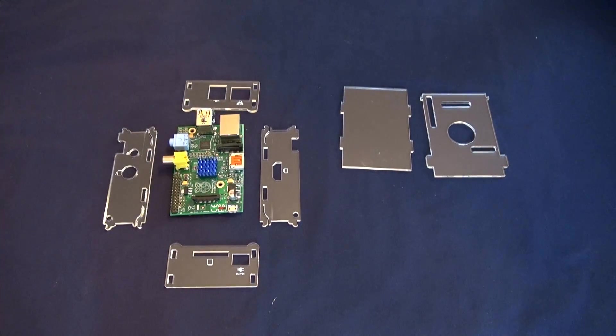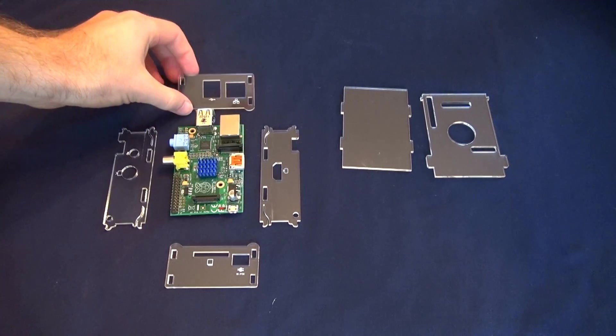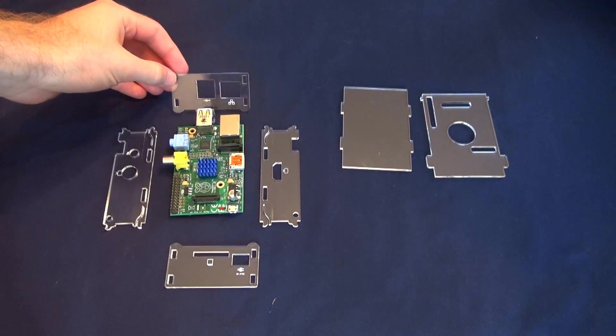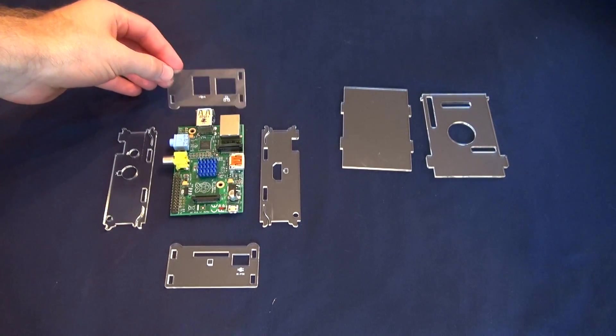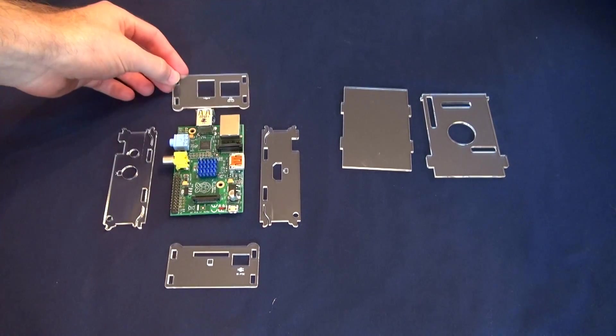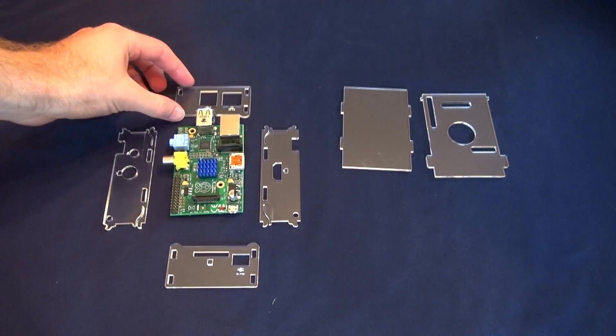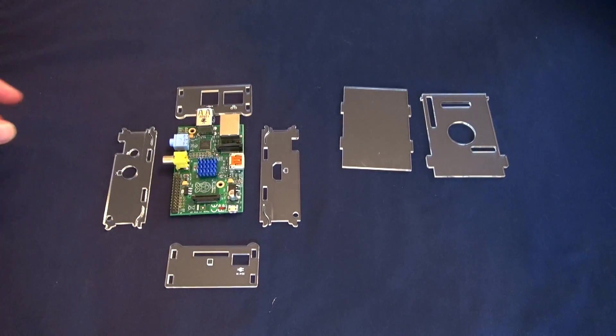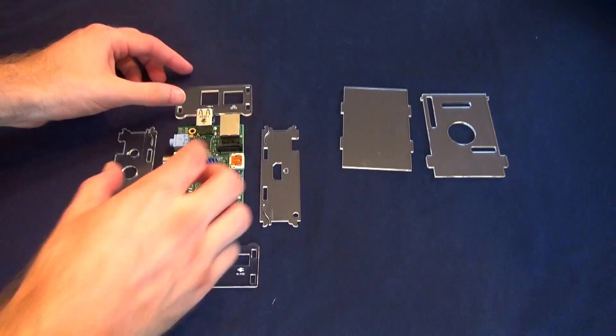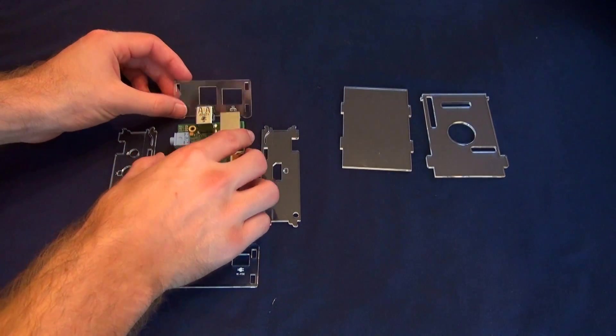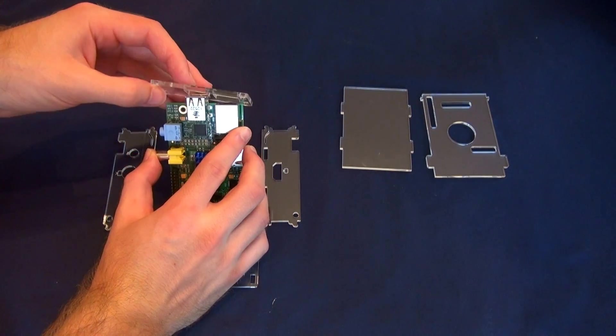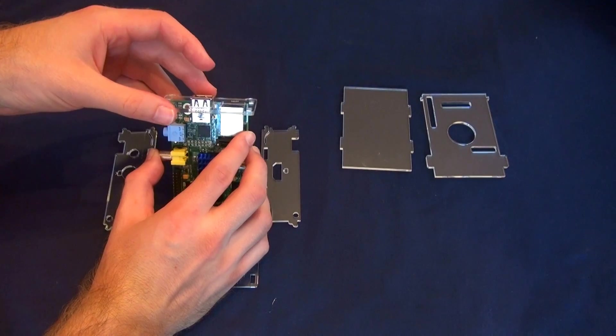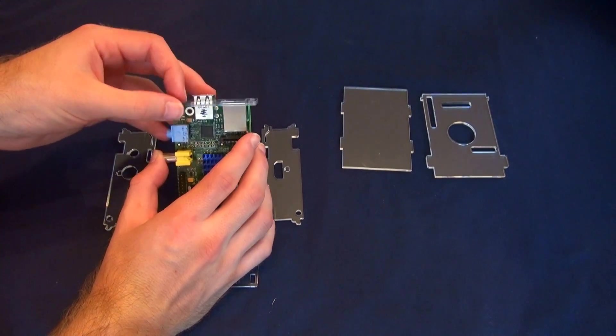So to start off, I recommend using this side first, which is the side with the USB and Ethernet port, because the USB is a little bit of a tight fit, so you have to wiggle it on. So basically you just grab this and just go like this, and then it wiggles right on like that.